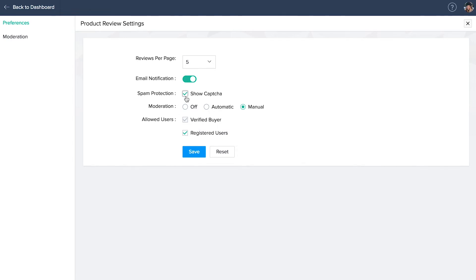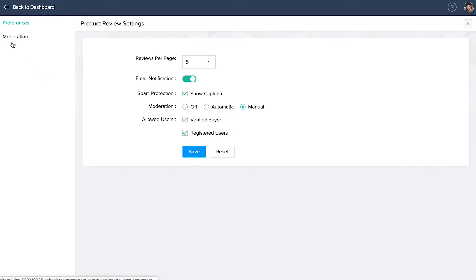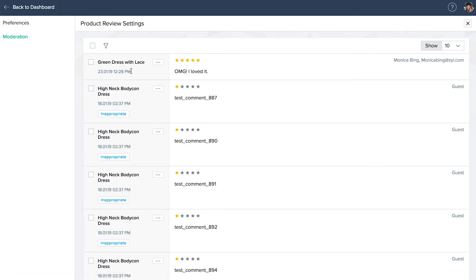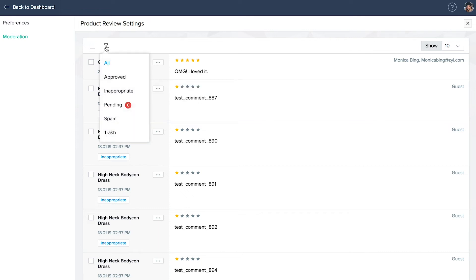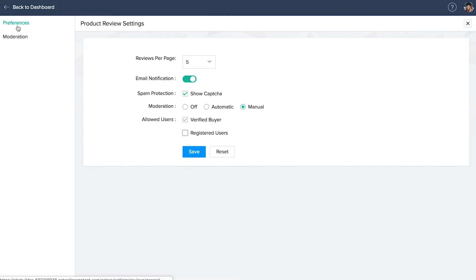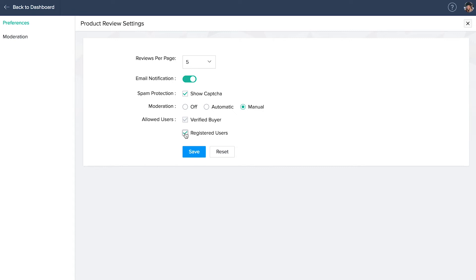When review moderation is off, all reviews are approved by default and are displayed on the site. When you select automatic moderation, spam reviews are detected by our system and are automatically hidden. If you select manual moderation, your pending reviews will be listed here in the moderation section. Click the ellipsis icon next to the review and mark it as inappropriate or spam or deleted. You can also filter the reviews to be listed using this filter icon right here. Back on the preferences tab, under allowed users, verified buyers will already be enabled. There will be a verified buyer tag on the reviews of those who actually purchased the product. Enabling registry users will allow only signed in customers to write reviews. Then click apply once you're done.